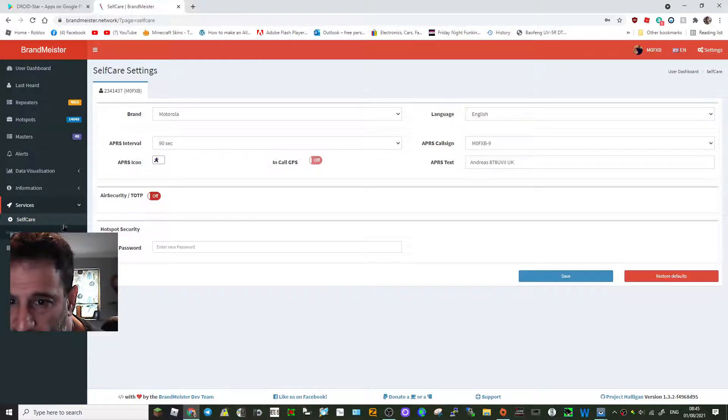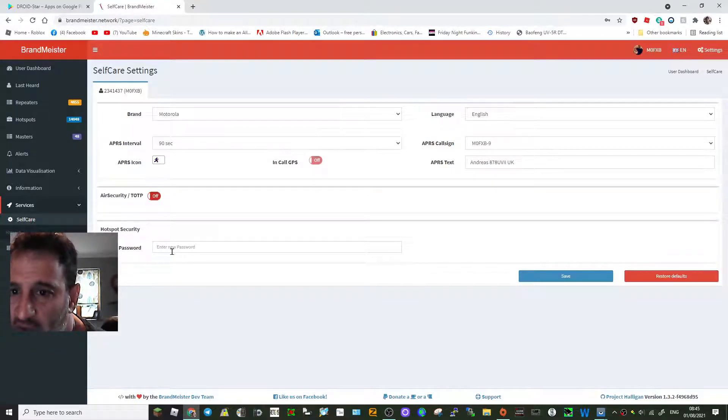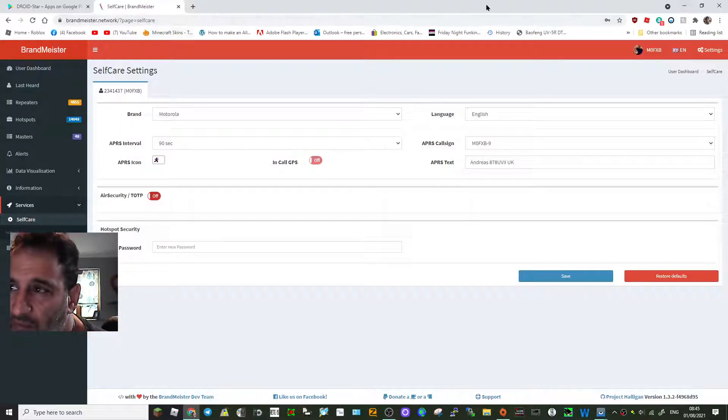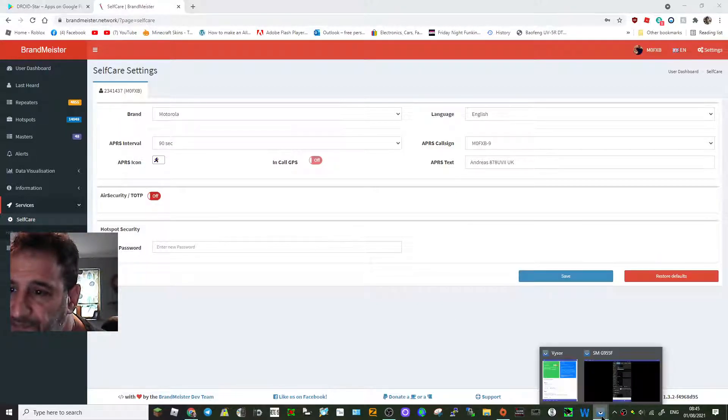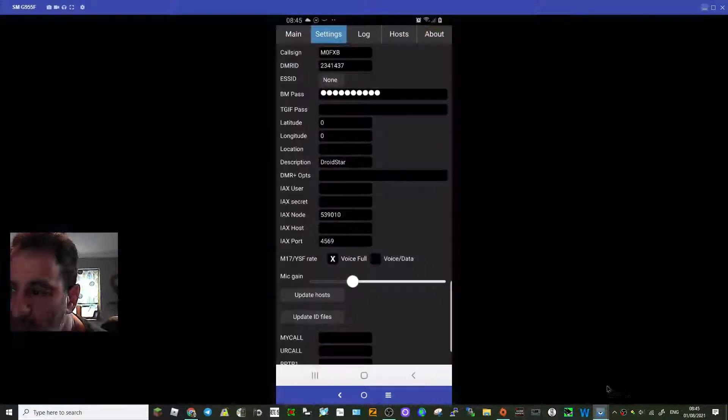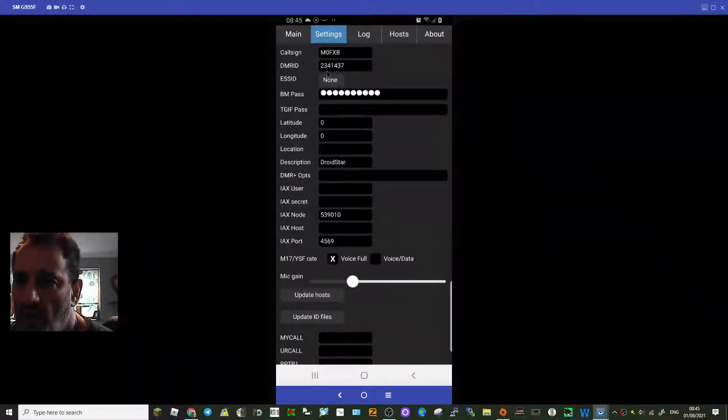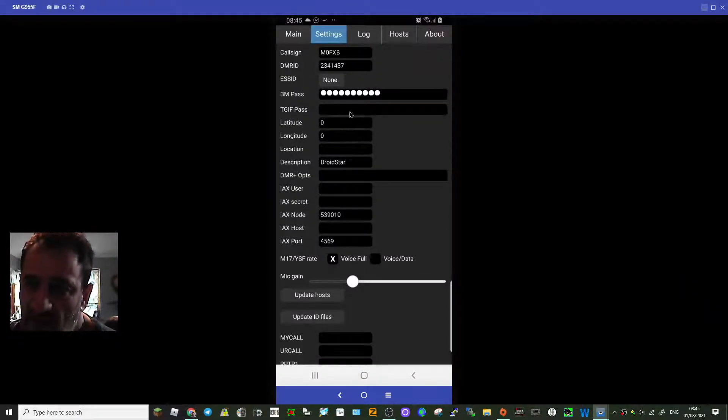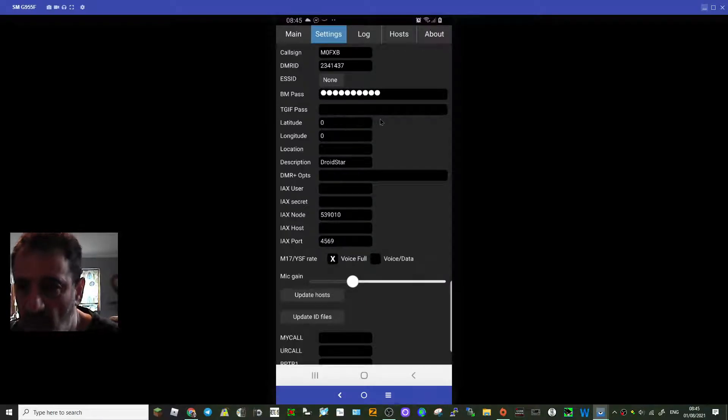This is essential, it's not difficult and it's free - just register. And then you see here it says hotspot security, put your password in there, and then that will match up with the password that you're going to use in this section here. And TGIF, I haven't used TGIF but they've got a password as well.